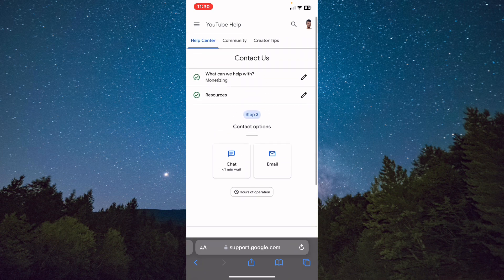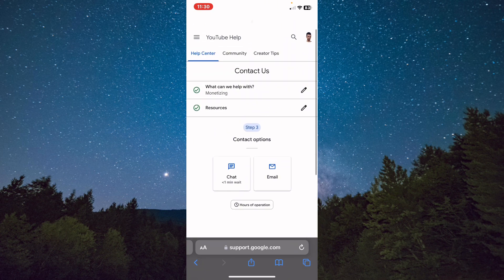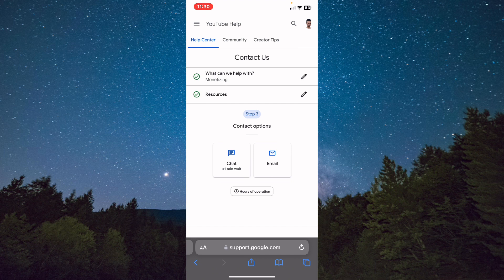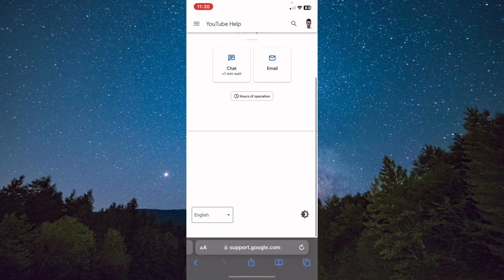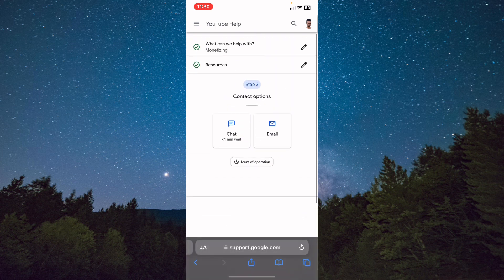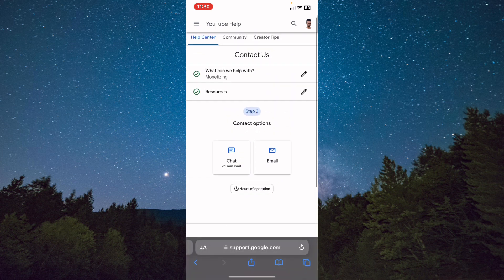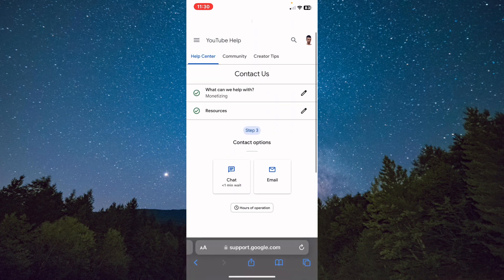From here, do you want to contact them through chat or through email? It is up to you, choose whatever you want. Basically, that's it. This is how you contact them.